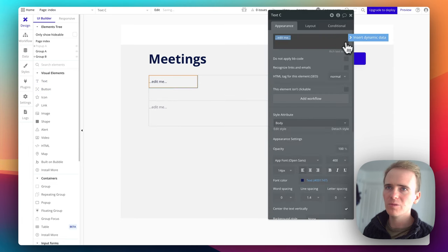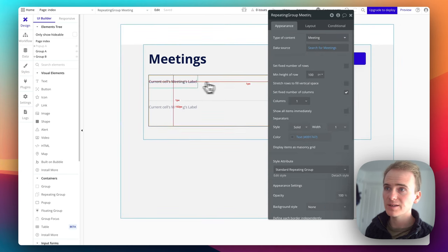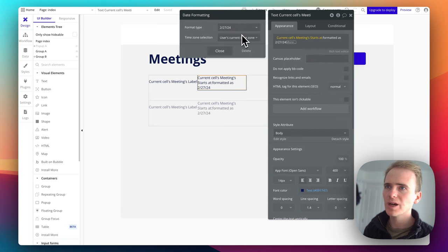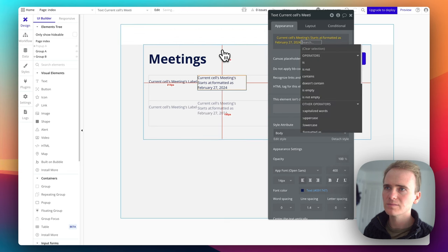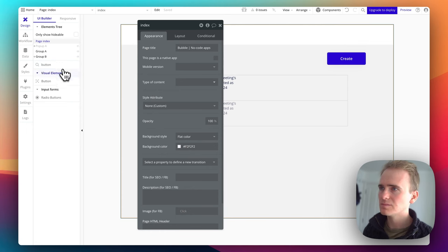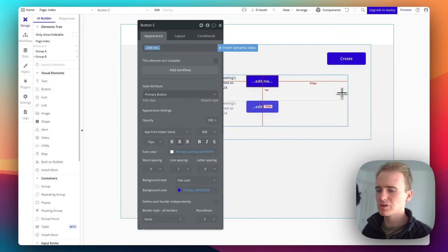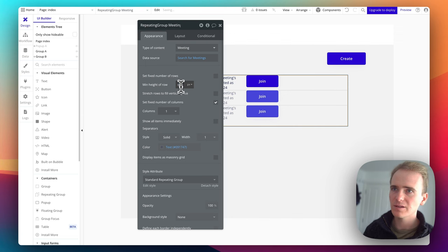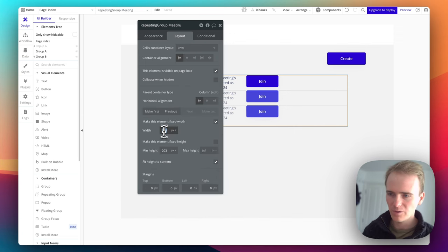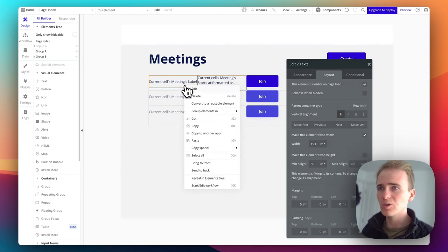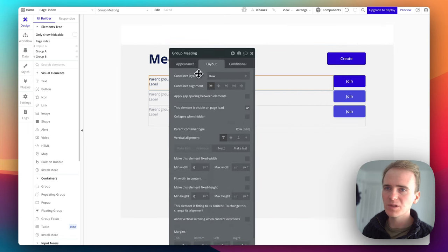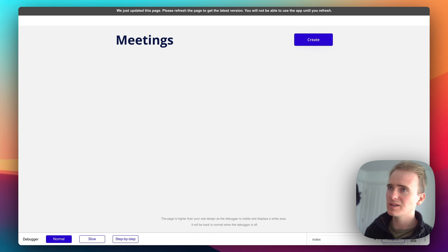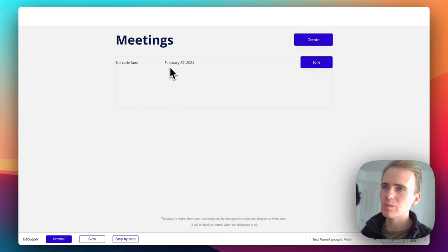So in the row, we're going to have our label. So insert current cells meetings label, I'm going to copy and paste this now. Because we're also going to have the start date. I'm going to format that, say like that. Then just so that we're ready to go with this later on, I'm going to add in a button. Because what we want to do with meetings, we want to join meetings. I'm going to get rid of the max height there. Layout, make this 100% width. I'm going to group everything that I want on the left. So group into a row. It pushes the button to the right. So let's go ahead and preview that. And hopefully, we'll see that meeting that we created, first of all. Brilliant, there is no code fans, February 29.